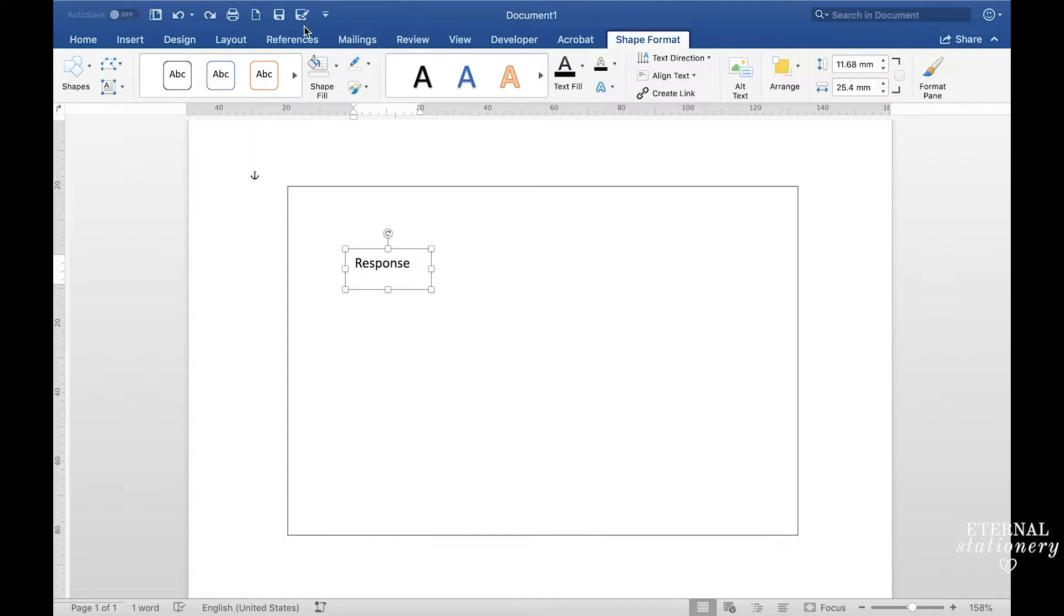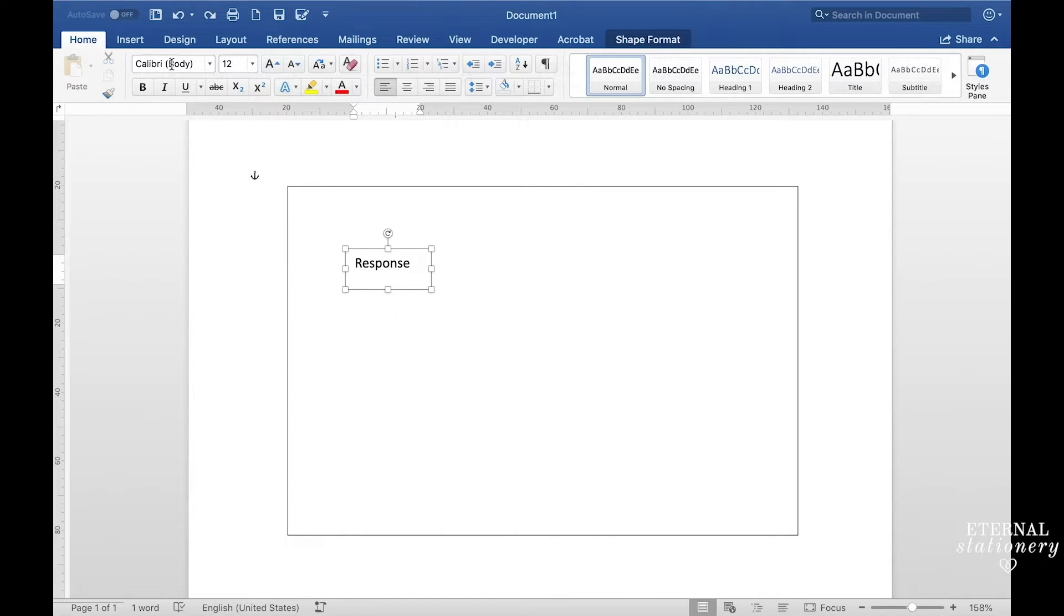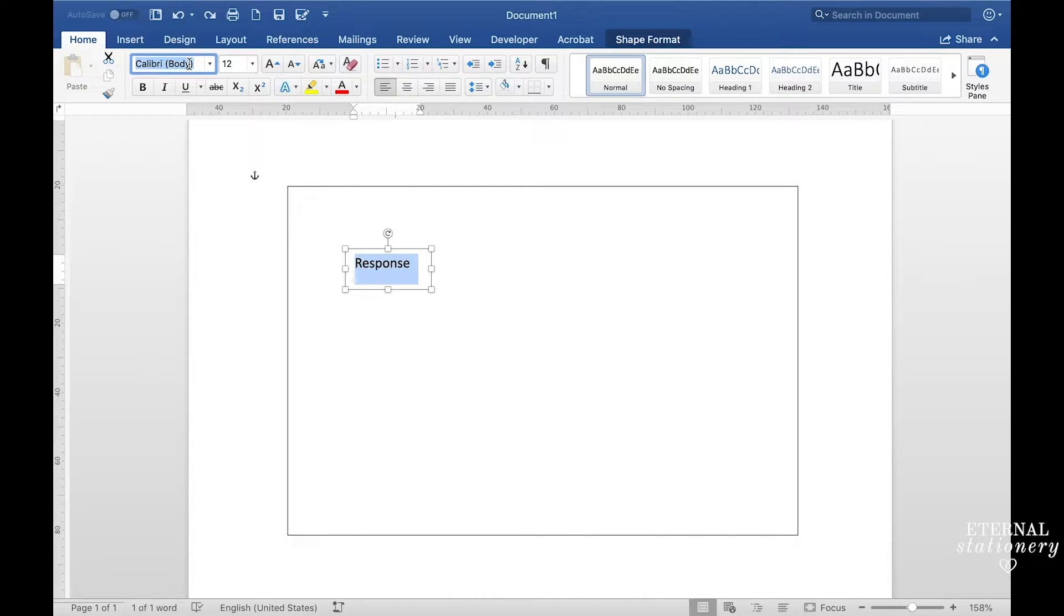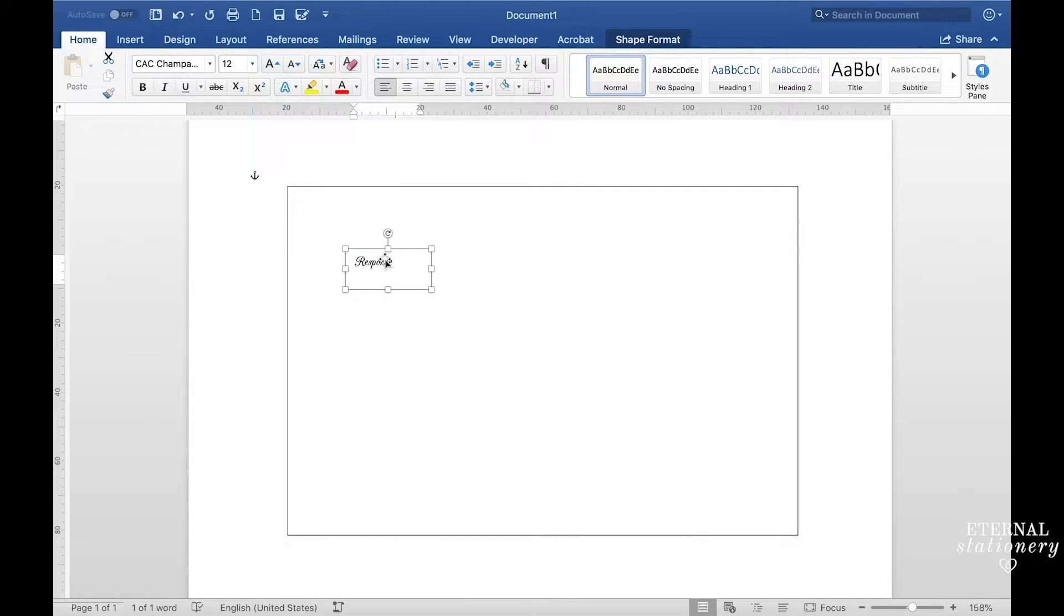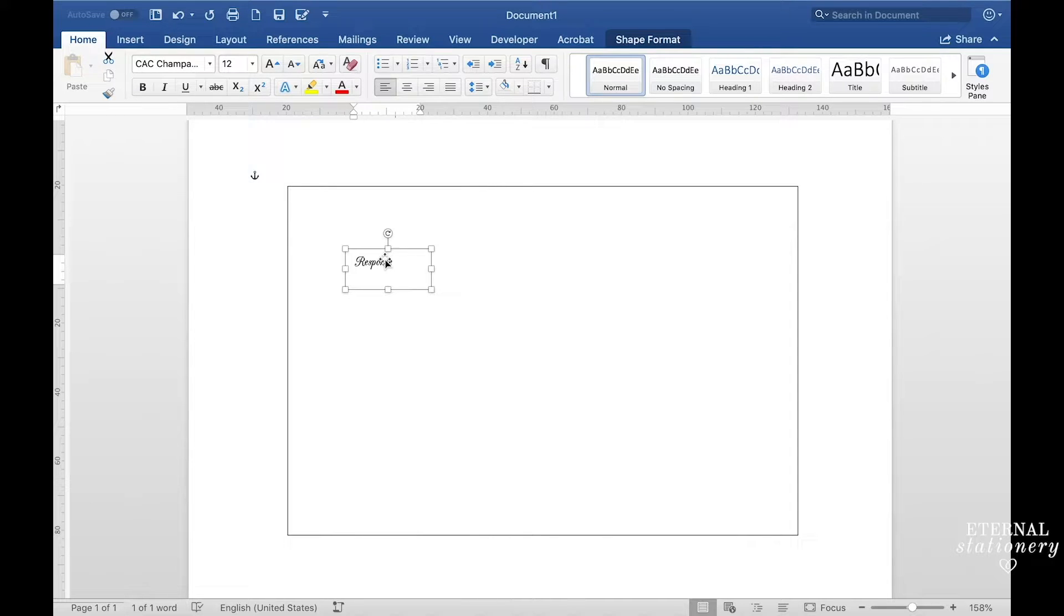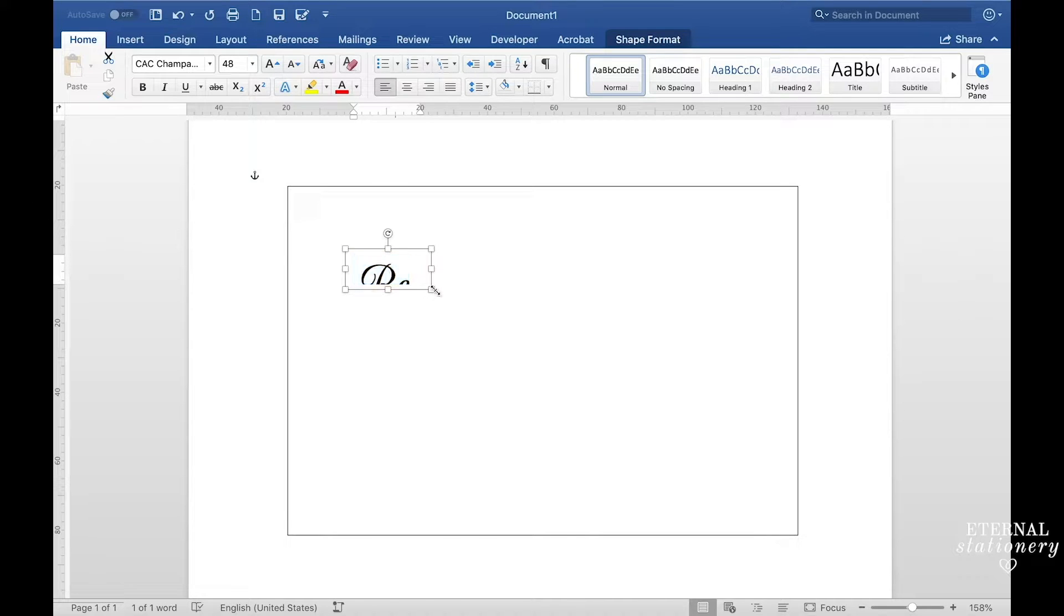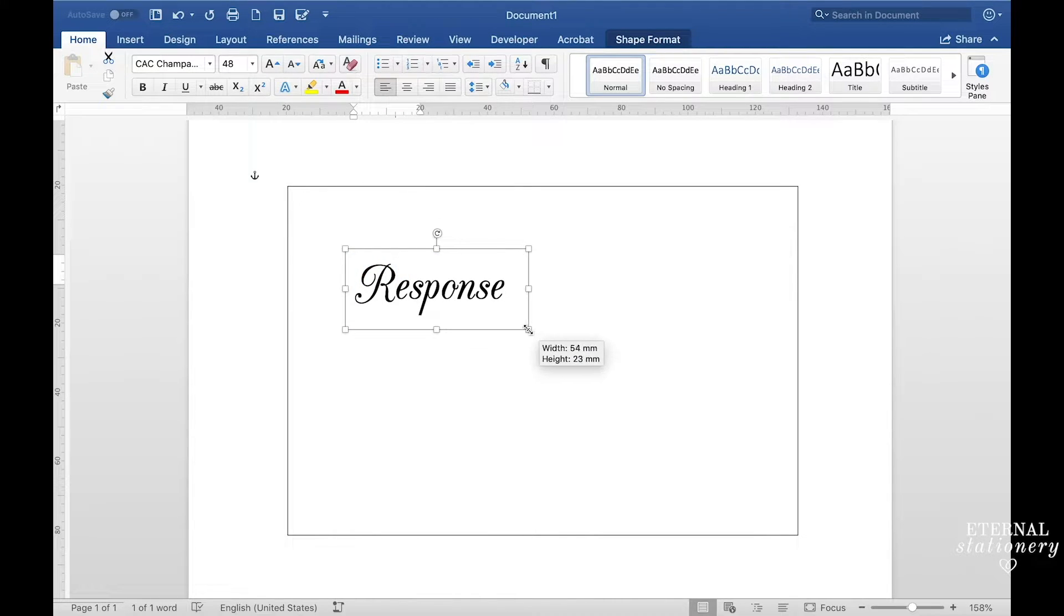So now I click on the home tab and here is where I'm going to change the font. The feature font I've decided to use today is called CAC Champagne. It is a free to use font and I will have a link to download it in the description. I'm going to make it 48 points and then just resize the text box to make sure that all the text is showing.